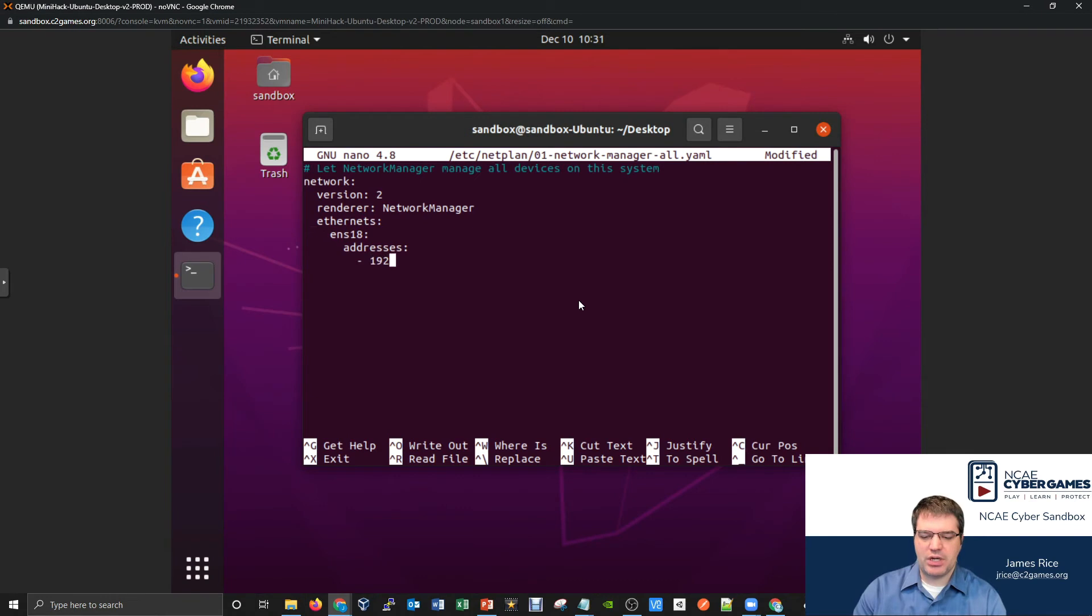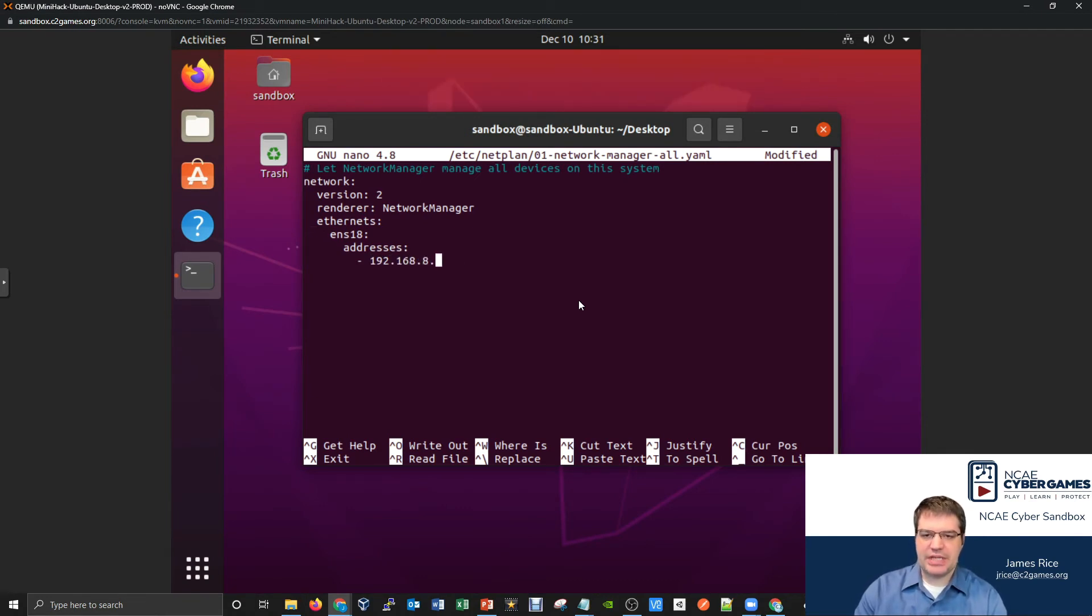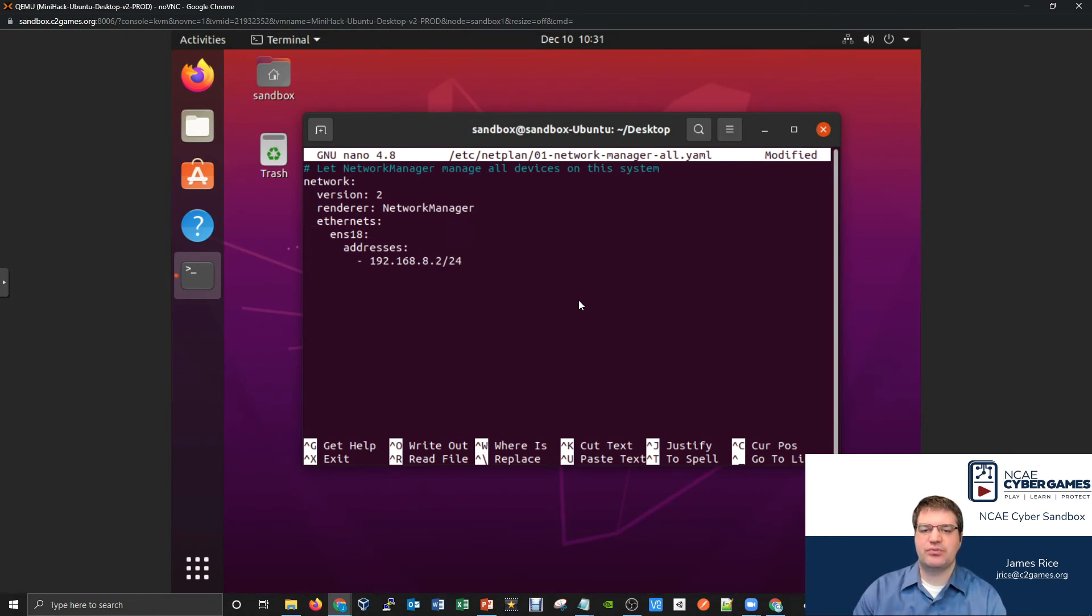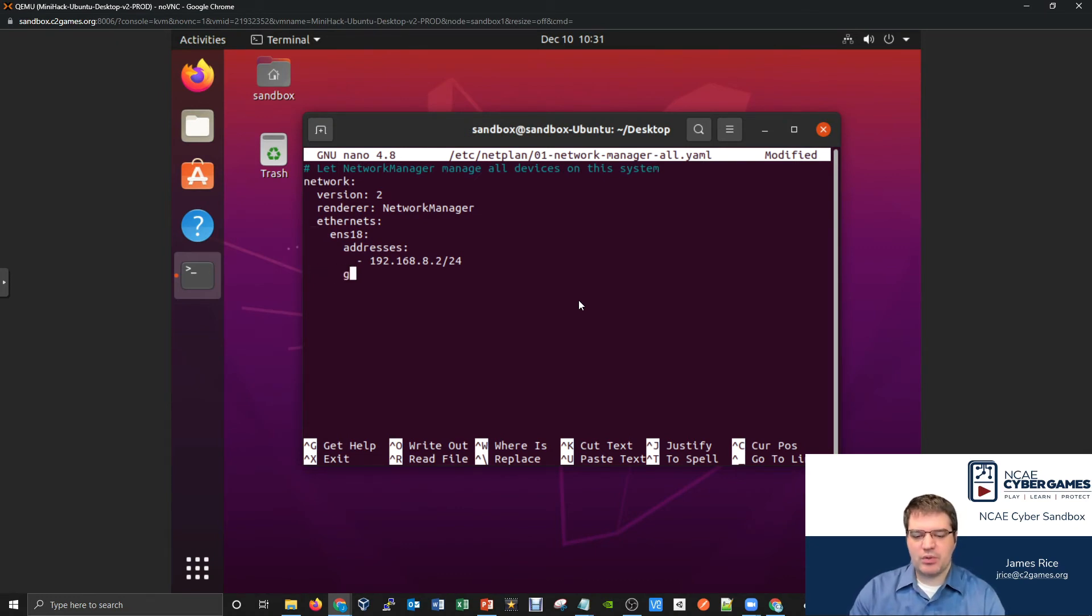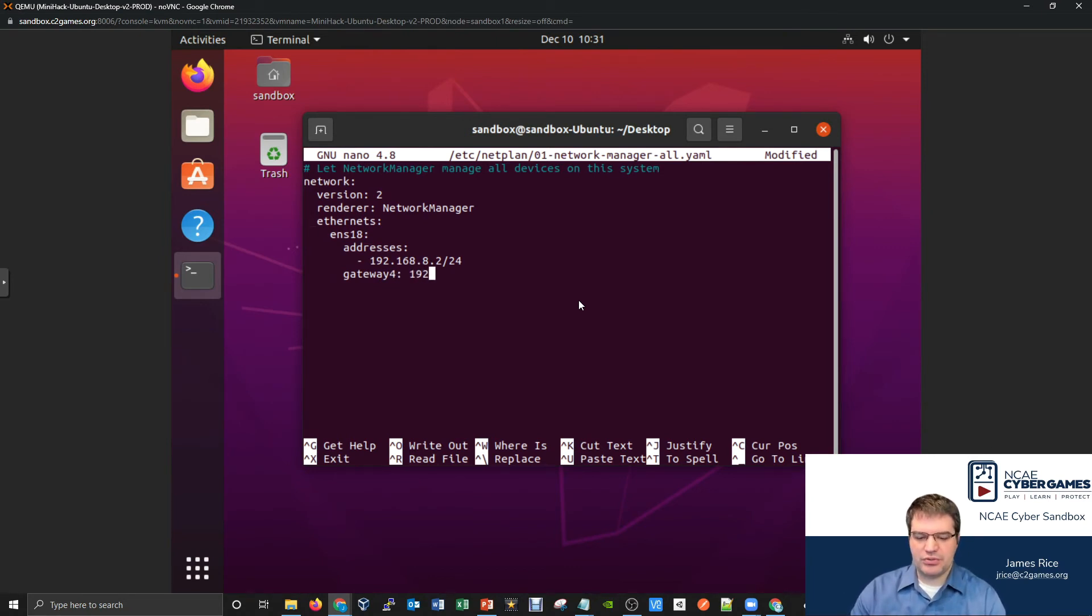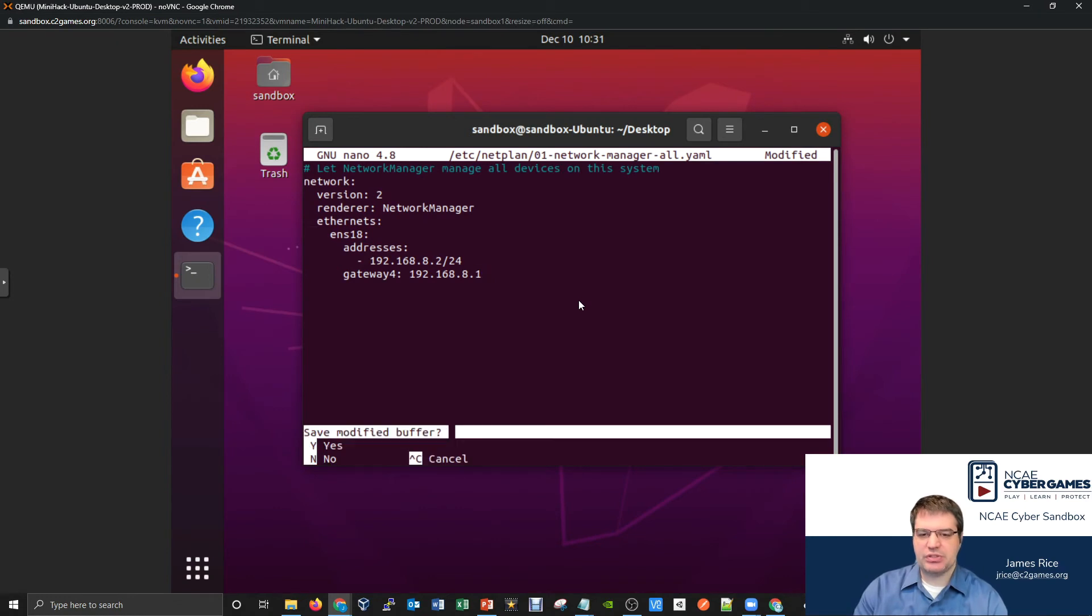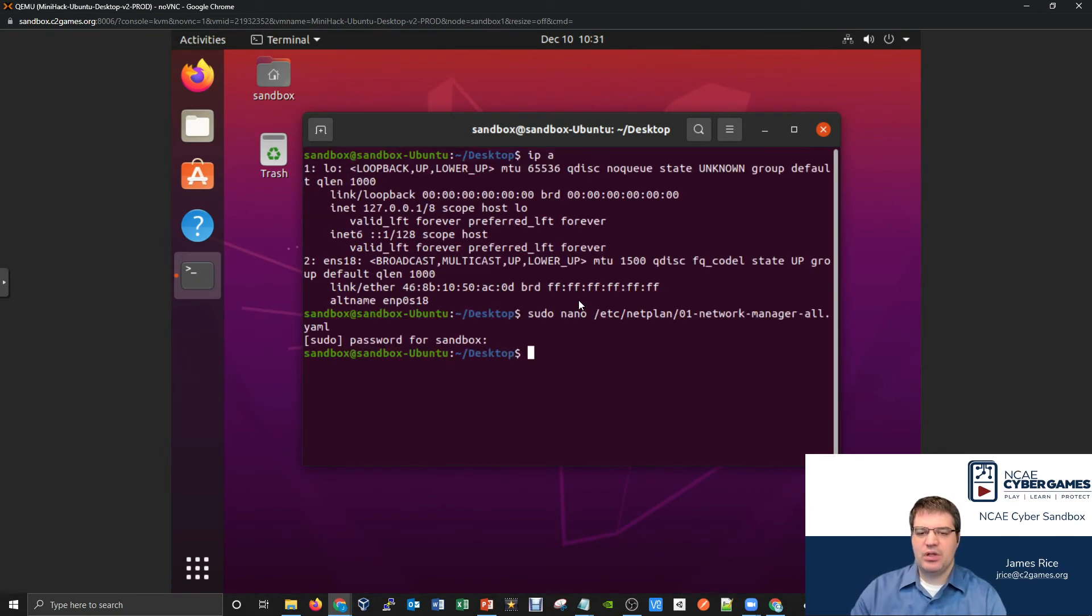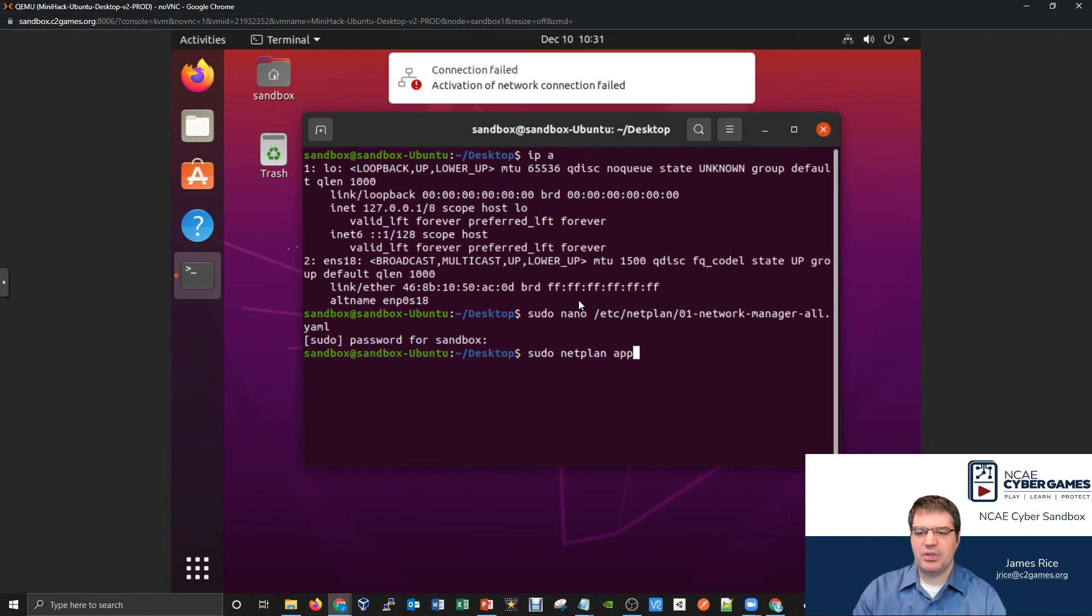We're going to have addresses for this. A-D-D-R-E-S-S-E-S: add that on to one more line, line up with addresses one more and say dash space. I want to be 192.168.8.2. And this will be on a /24. 24 of course is the internal side. And maybe while I'm at it, I'll also go and I'll configure my gateway. So if you remember, when we were doing the router configuration, I wanted to do a gateway4. And my gateway for this will be the internal IP address of the router 192.168.8.1. So provided I haven't made any typos in this, I could do a control x, y, enter. Let's go ahead and save that and do a sudo netplan apply.